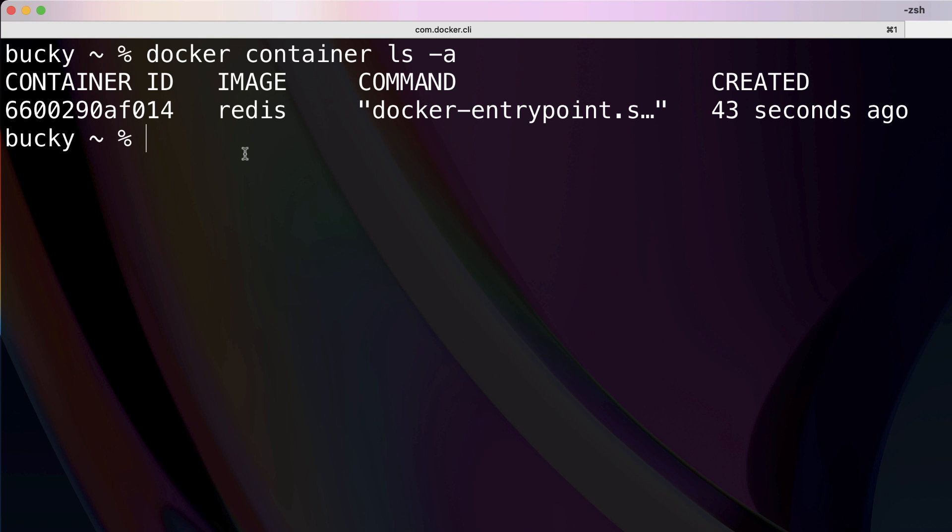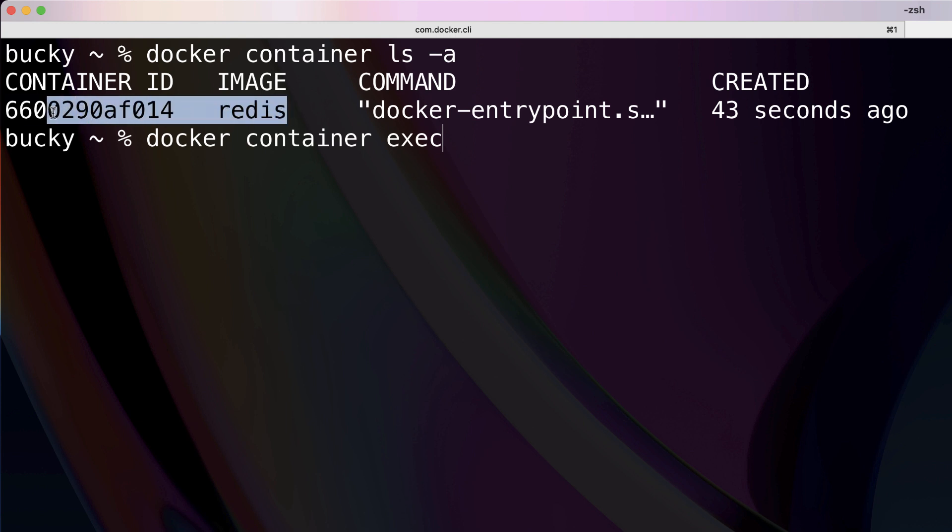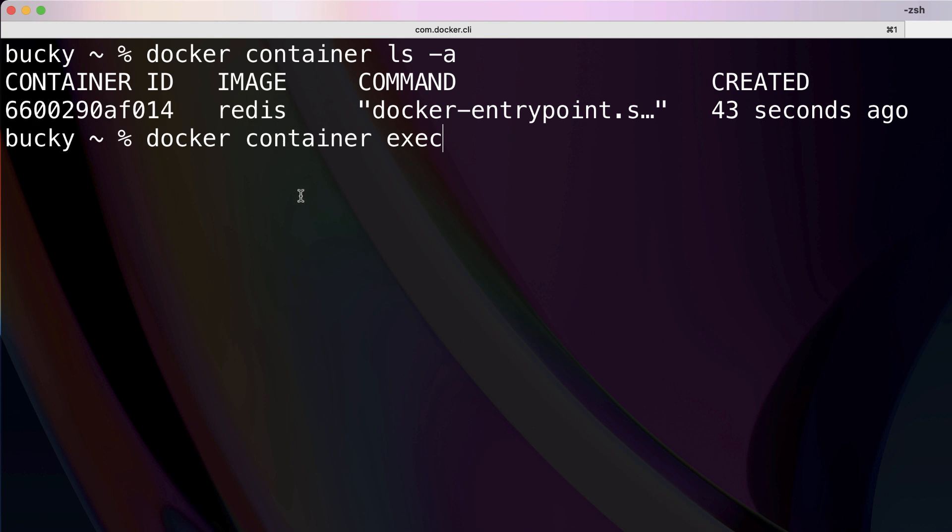Now that we have Redis running, ready to tap into it, how we run docker container exec. What this allows us to do is it allows us to run a command inside an existing container. If you imagine this like a server, we're basically SSHing into the server so we can run an additional command that is going to be the Redis CLI. So exec.